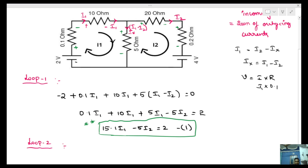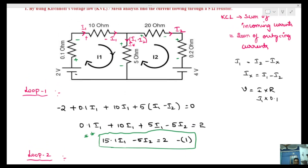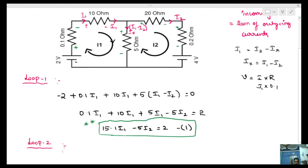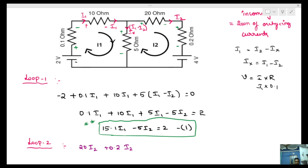For Loop 2, looking at the same circuit: starting from the 20-ohm resistor with positive symbol, current flowing through it gives 20·I2. Then next element 0.2-ohm resistor gives voltage drop 0.2·I2.